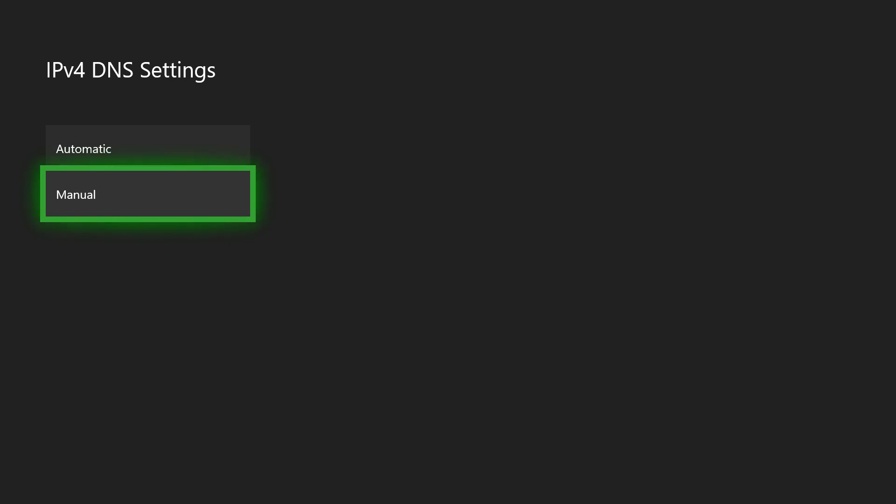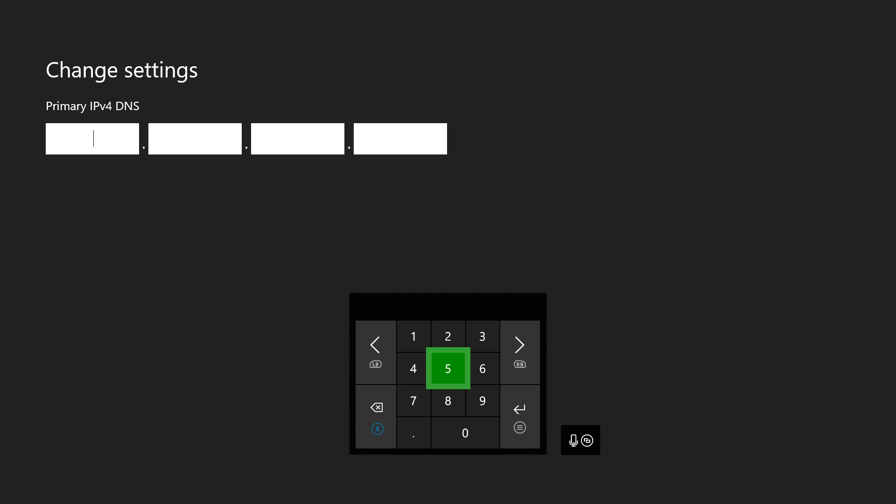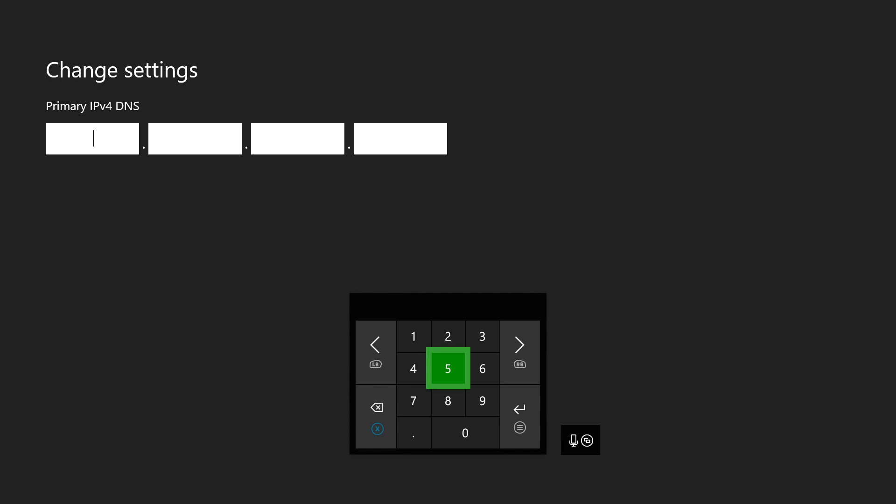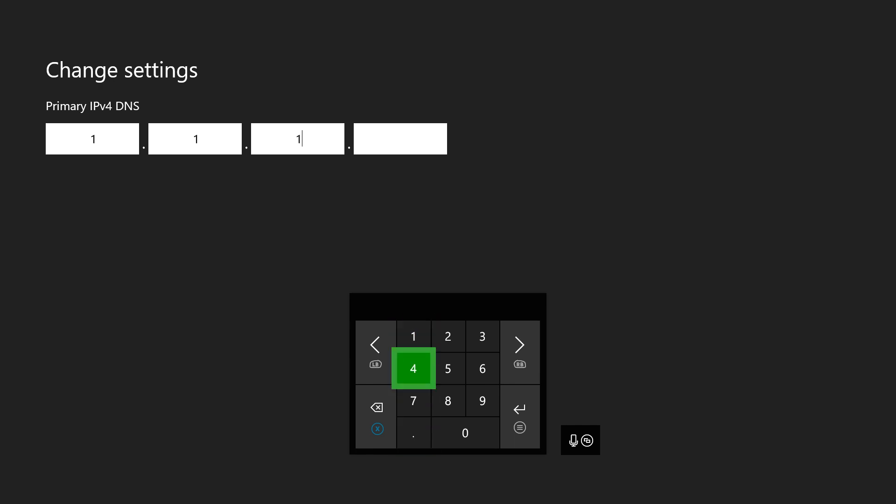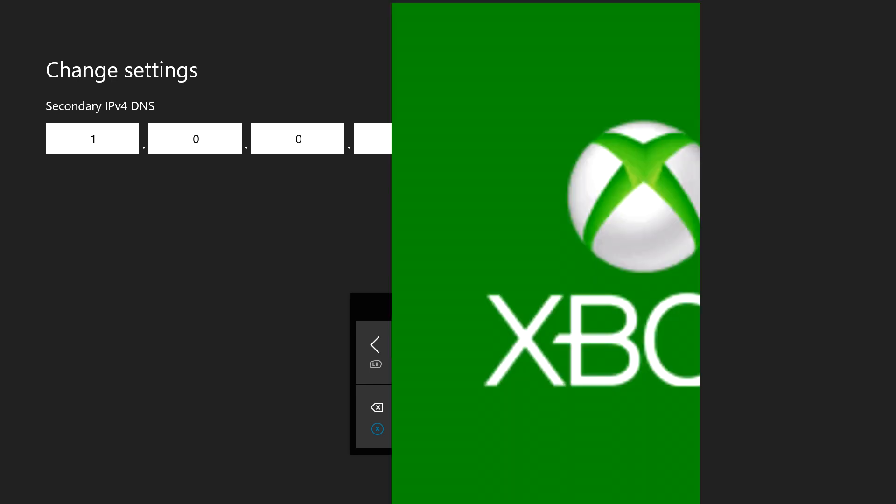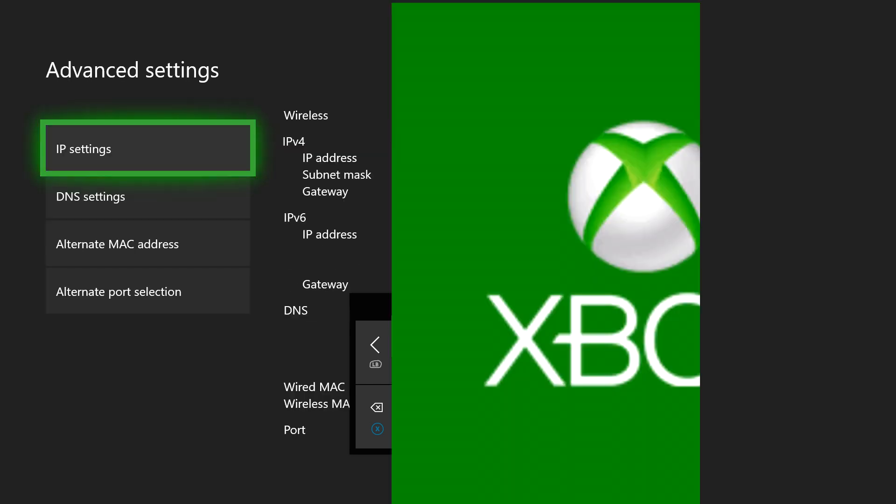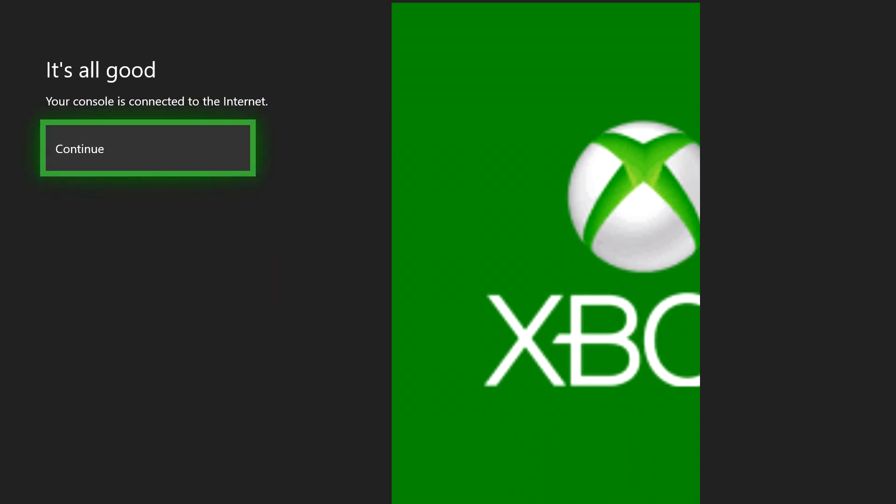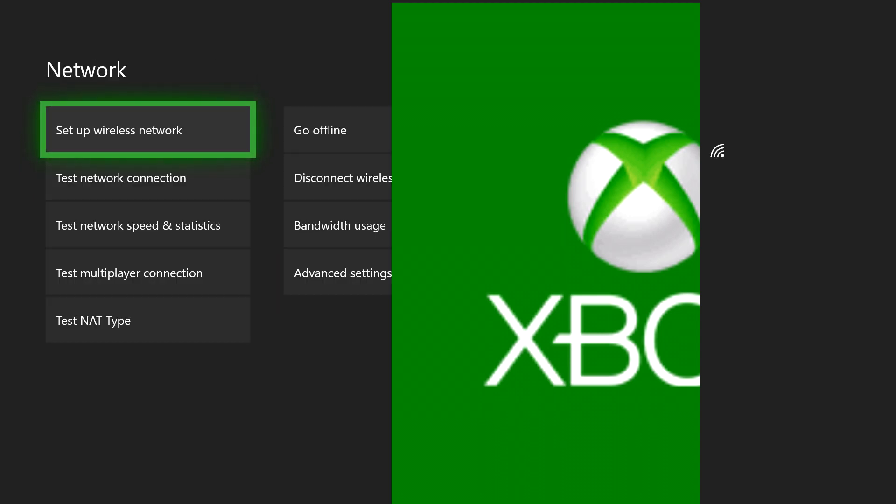I'm going to give you guys a really good DNS that could potentially increase your internet speed. For the primary you're going to do 1.1.1.1, click enter. For the secondary you're going to do 1.0.0.1, click OK.